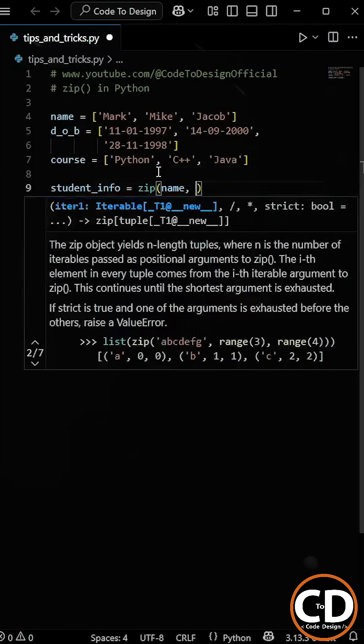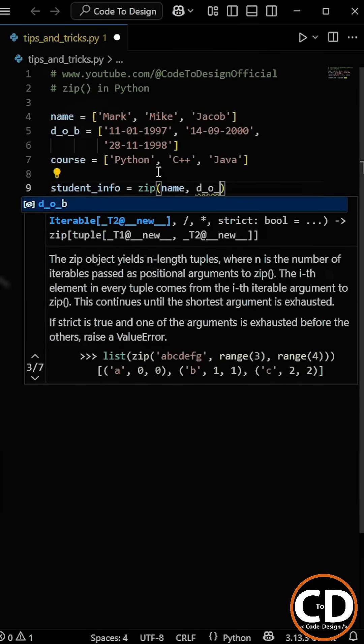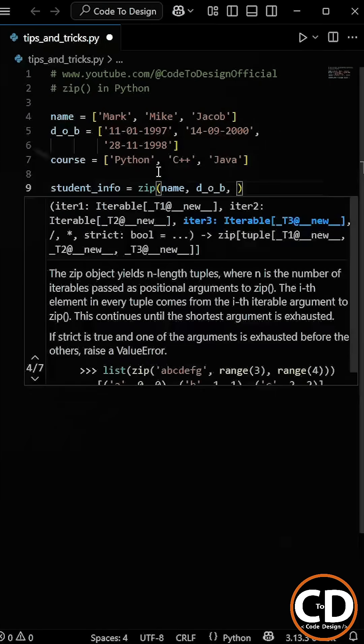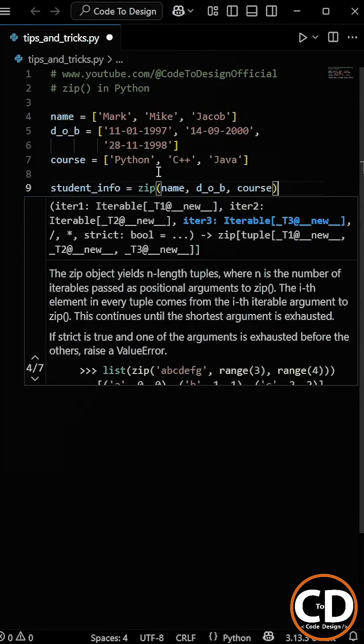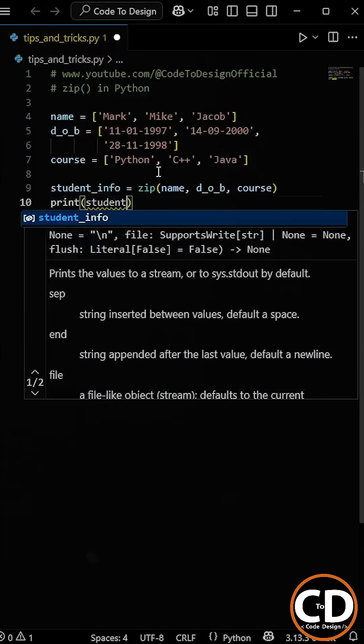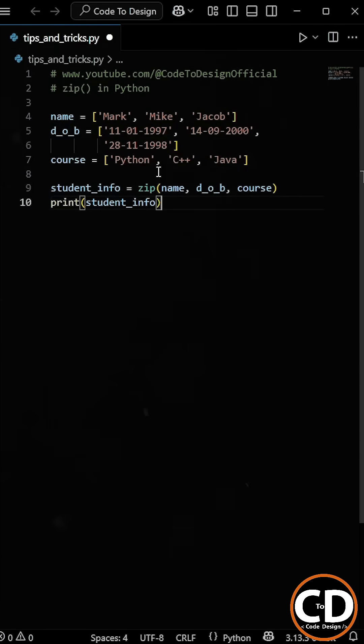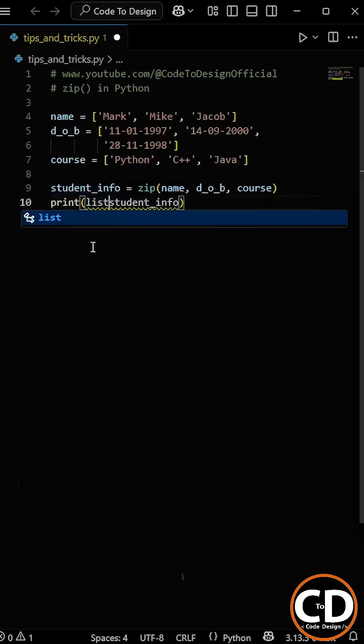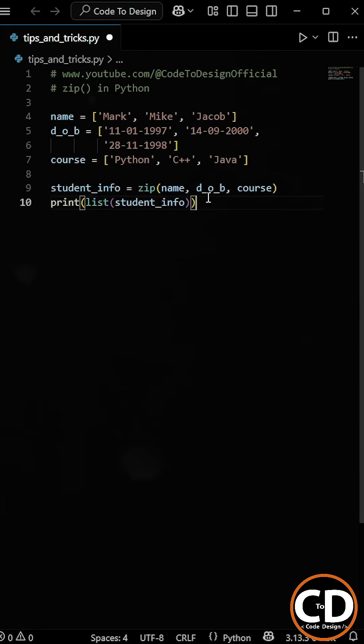All you have to do is pass the three lists into the zip function, separated by commas. This will pair the elements from each list by their index, and return a collection of tuples,